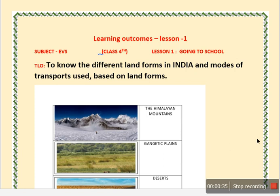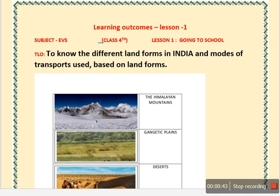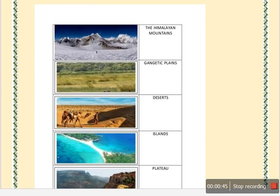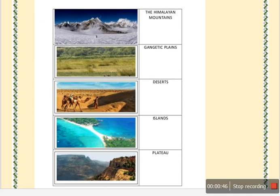First of all, you have to know about the different types of landforms you will find in India. Mainly we have these 5 types of landforms: the mountains, the Gangetic plains, deserts, islands, and plateau.